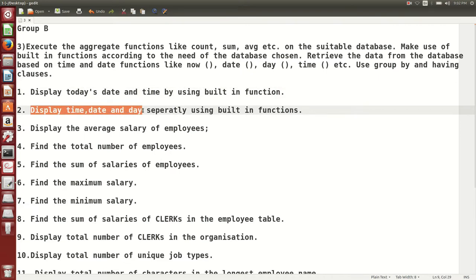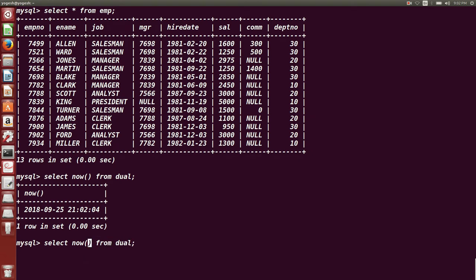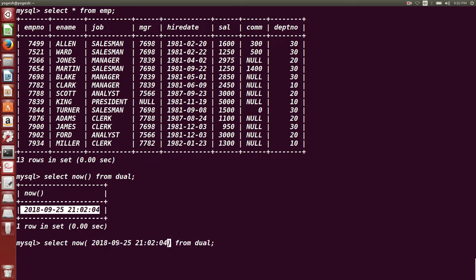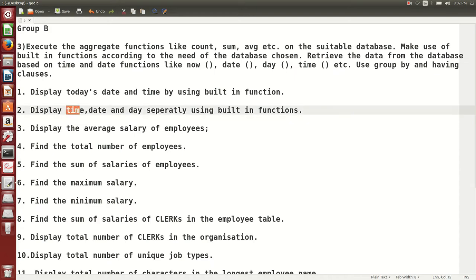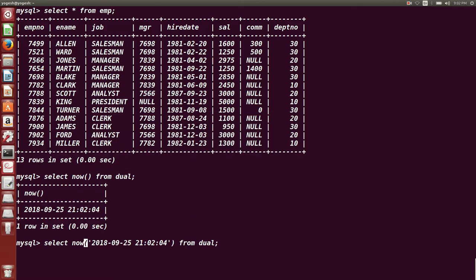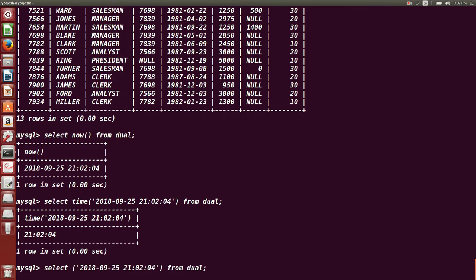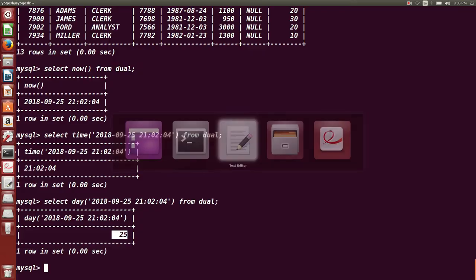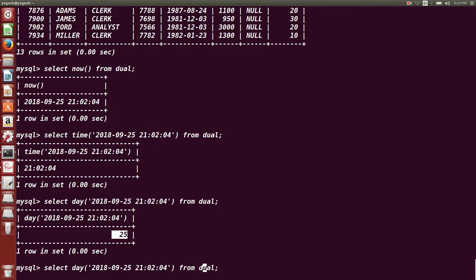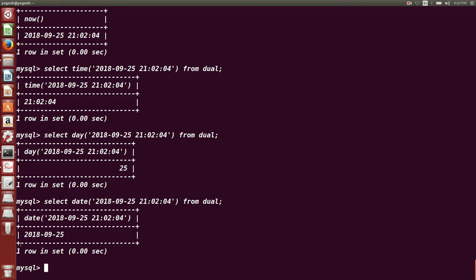Next question: display time, date and day separately. We are going to use built-in functions for time, date and day. To find out the current time, we use the TIME() function and pass it today's date and time — it is going to fetch you the time. Similarly, DATE() is also a built-in function available in MySQL to find out today's date.